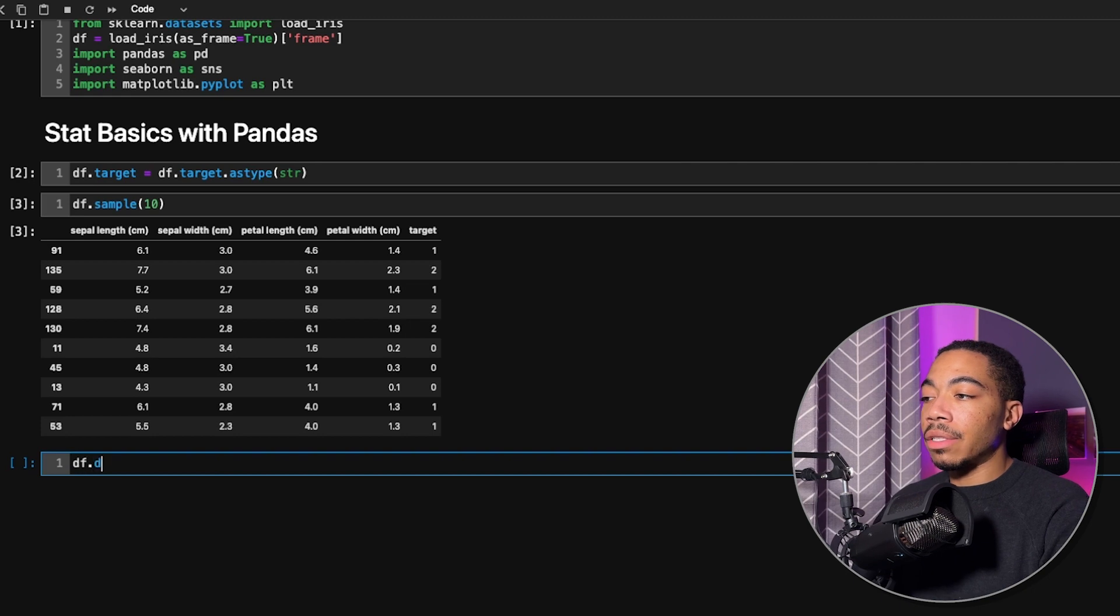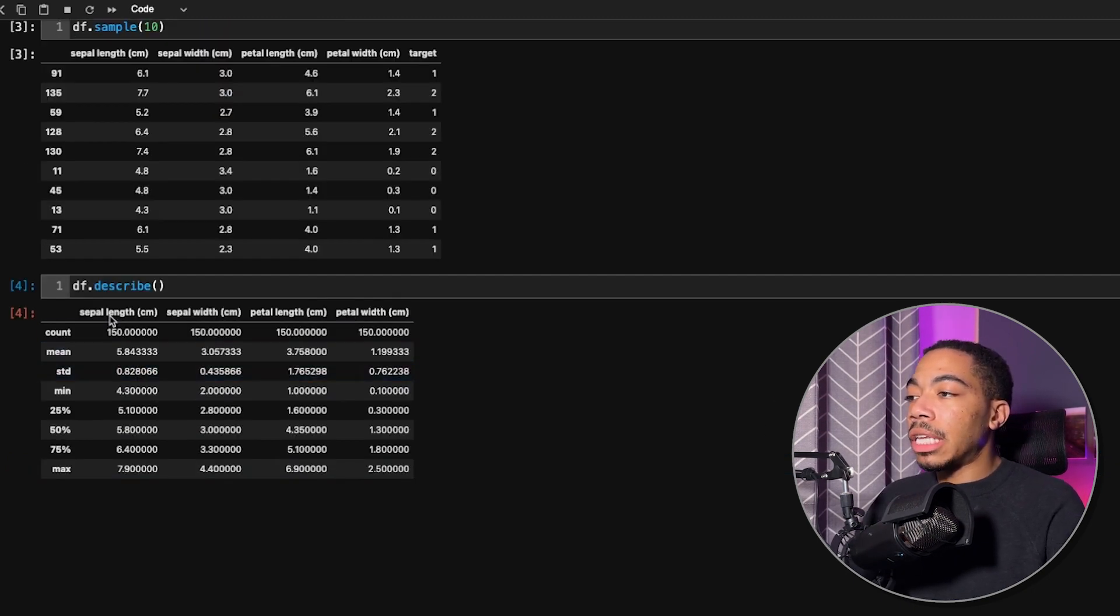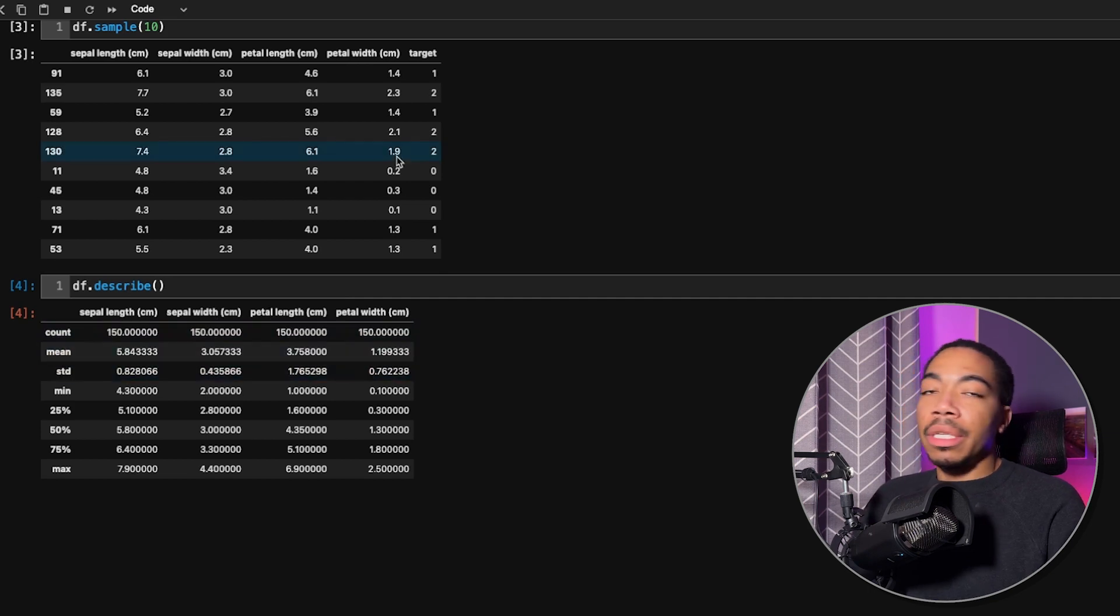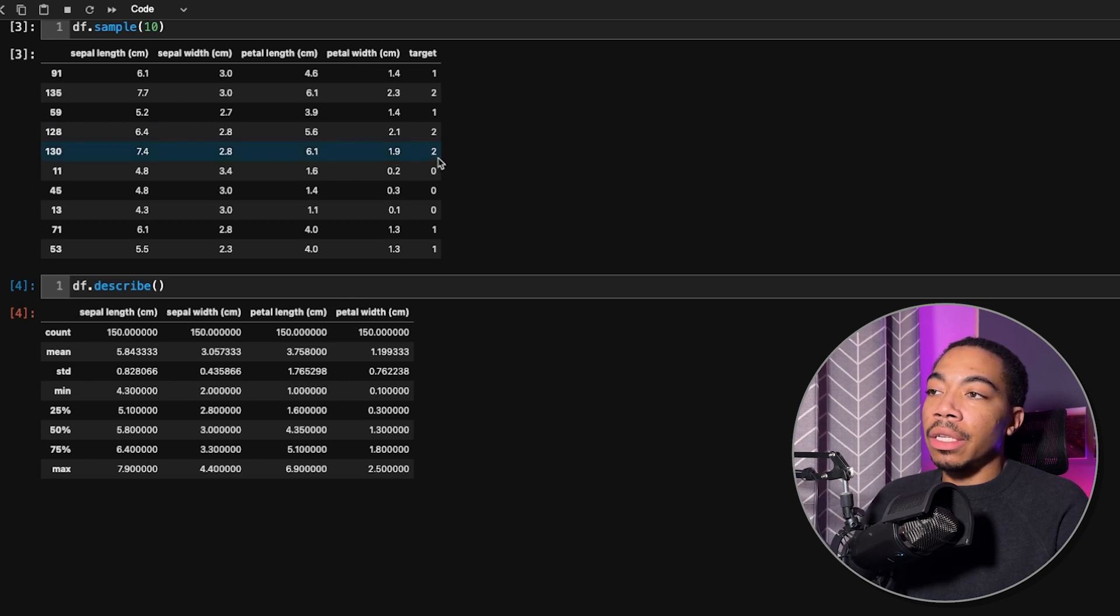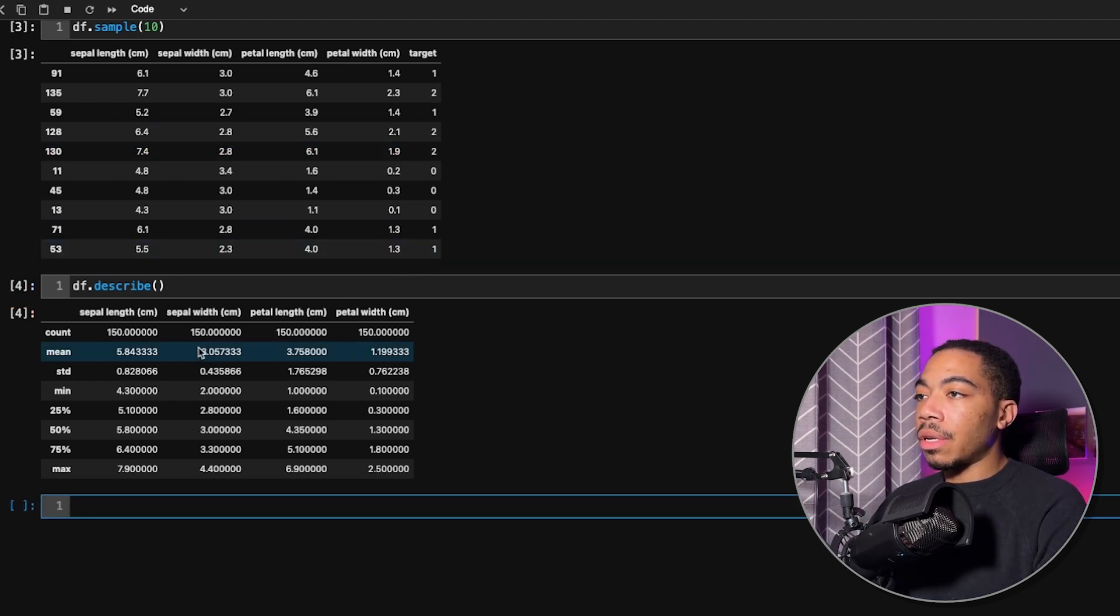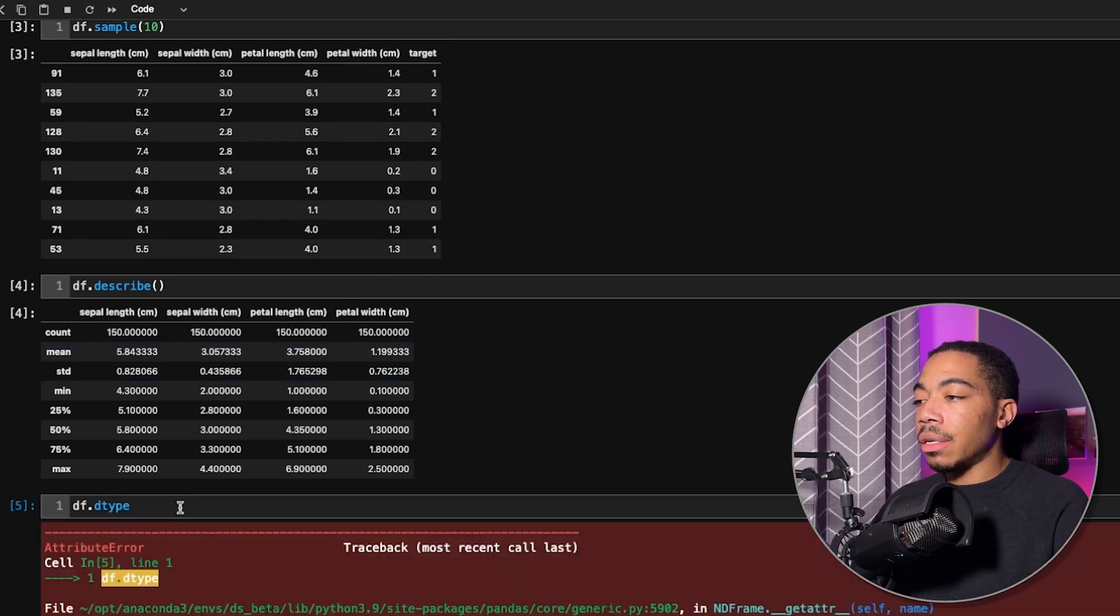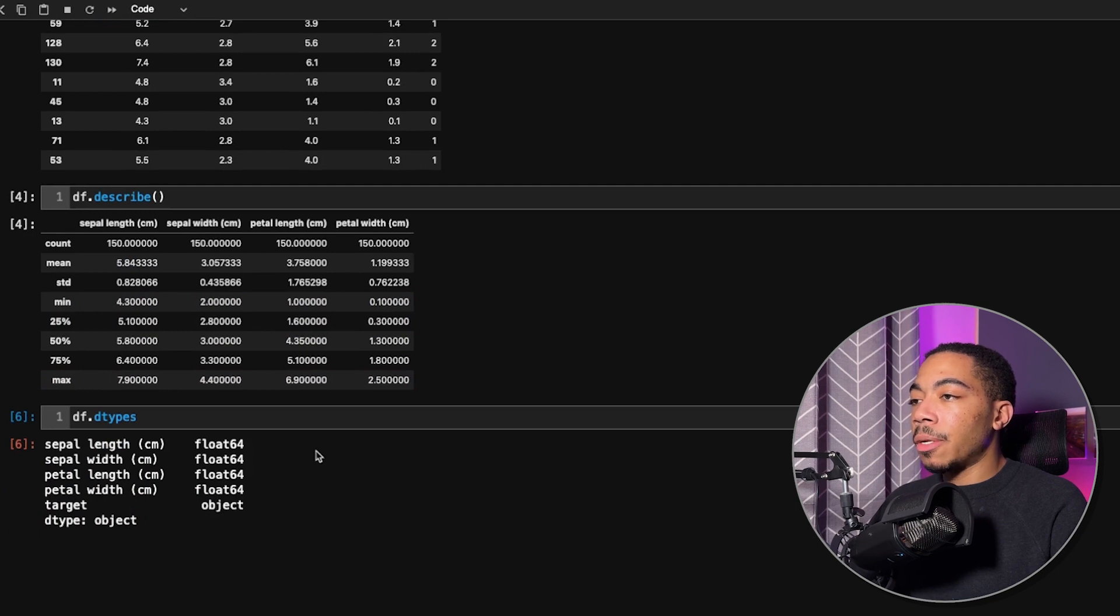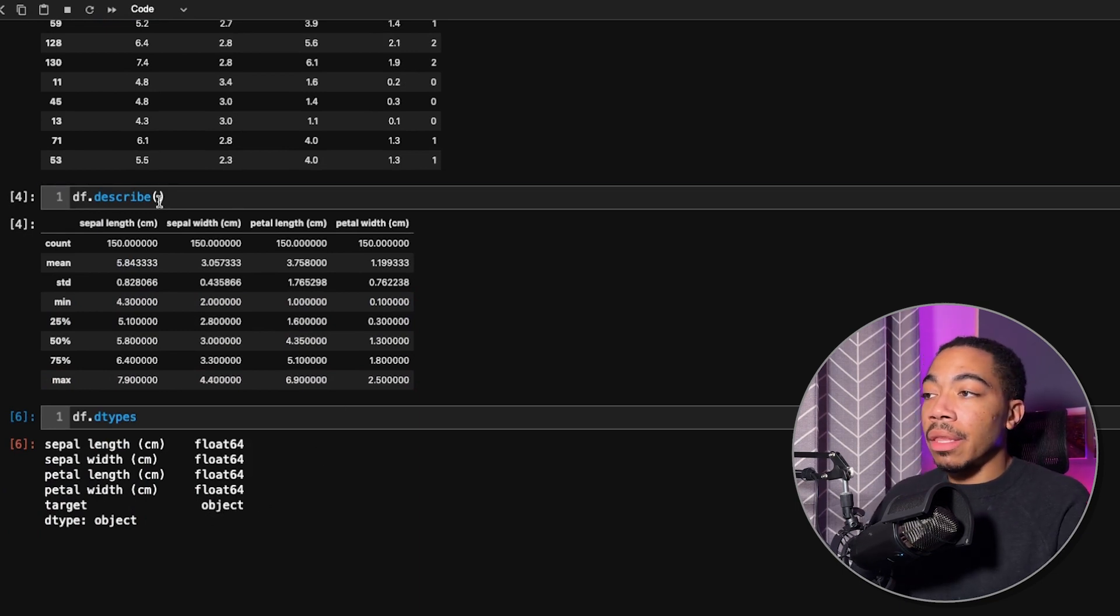If we look at df.describe, you can see that we have a numerical summary for the sepal length and width and the petal length and width, such as the count, mean, and standard deviation. But noticeably, we are missing the target data. This is because the d type for target is the object data type. So by default, that's excluded from the describe method.